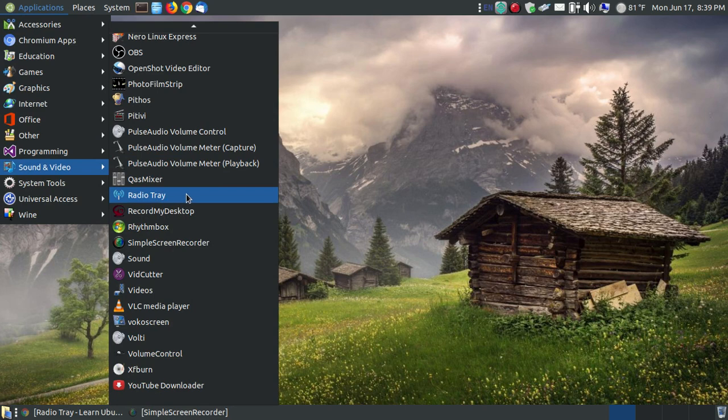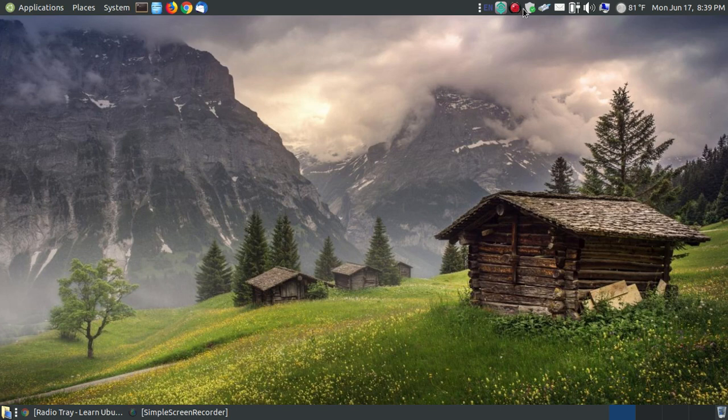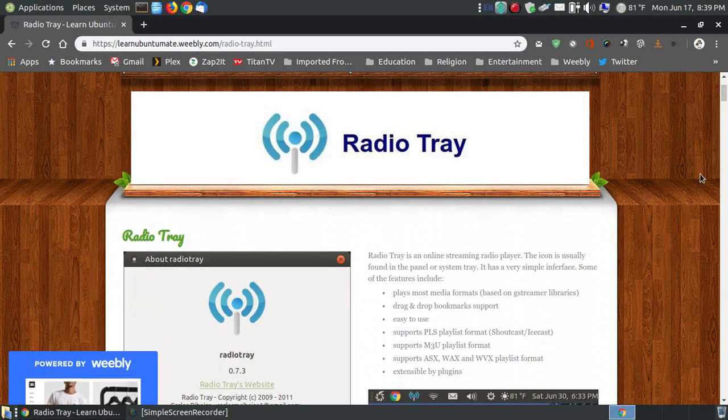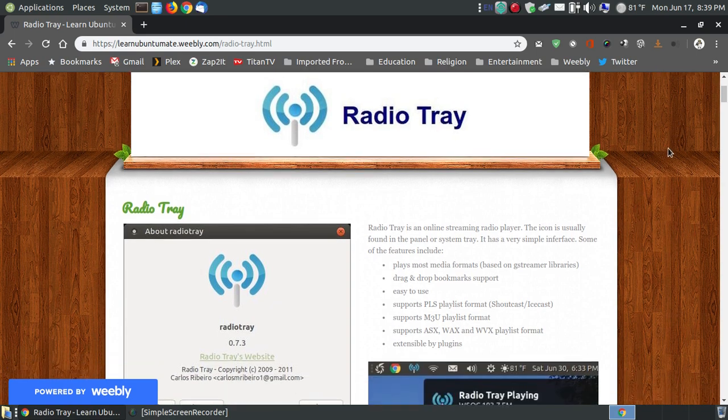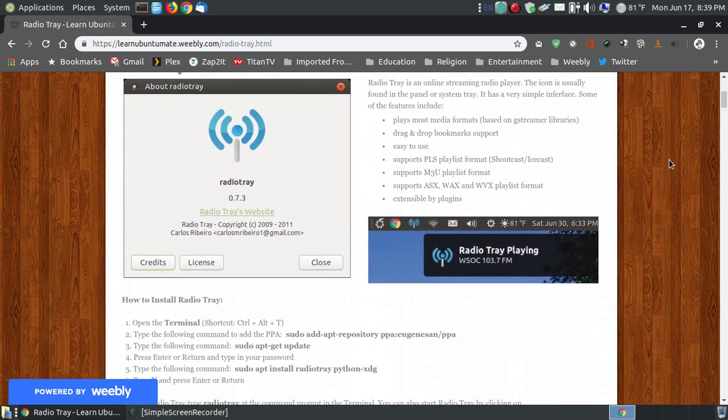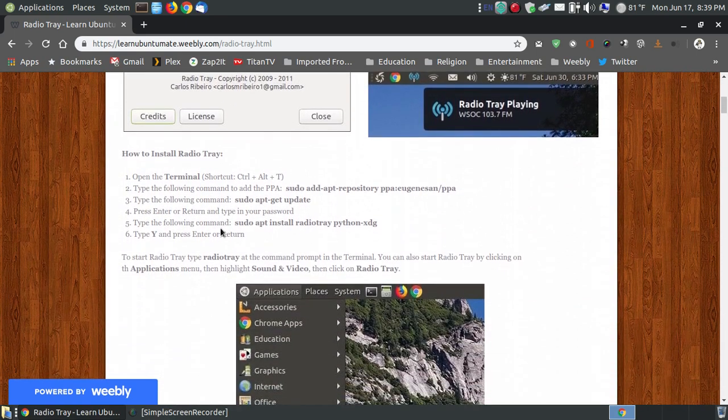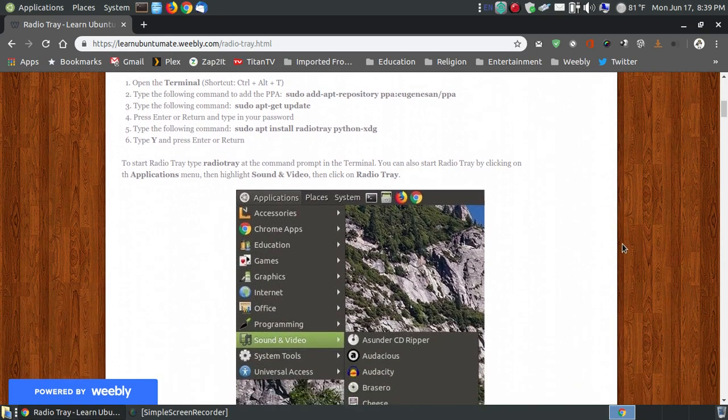Here's RadioTray. Before I actually execute it and load it in the system tray, let me show you my website. If you found this video on YouTube, I'll provide a link below. I'm not going to install it in this video because on my website, I show you the step-by-step instructions for installing RadioTray.